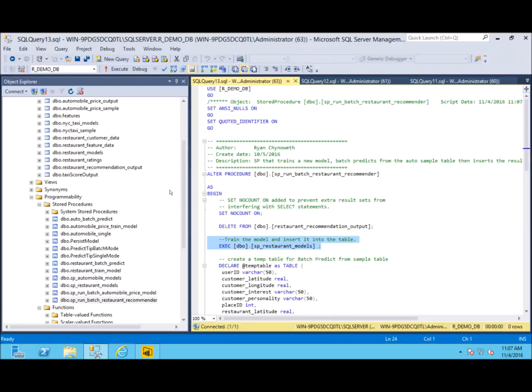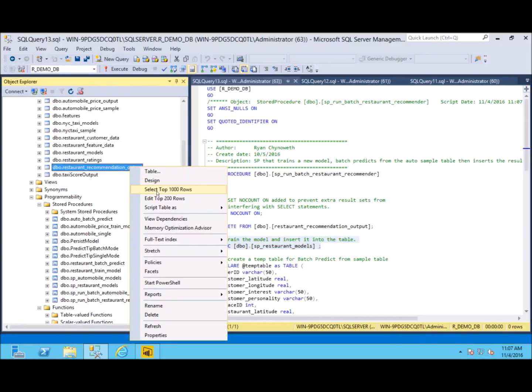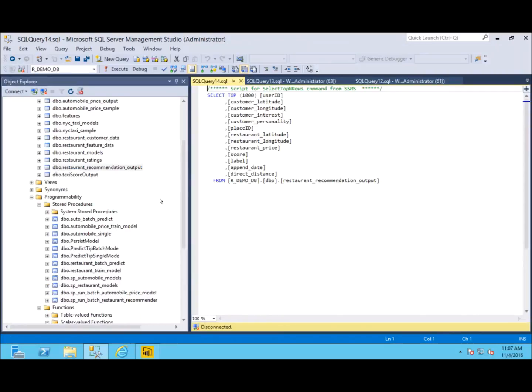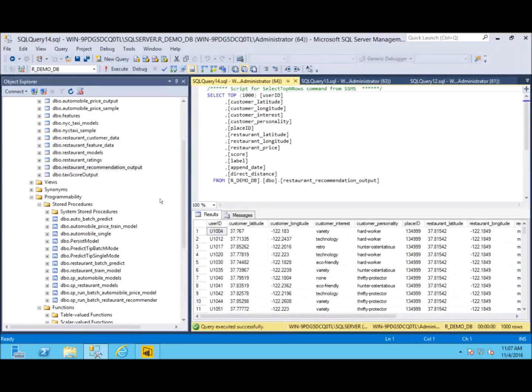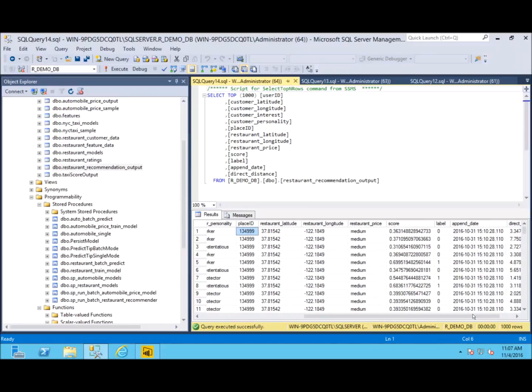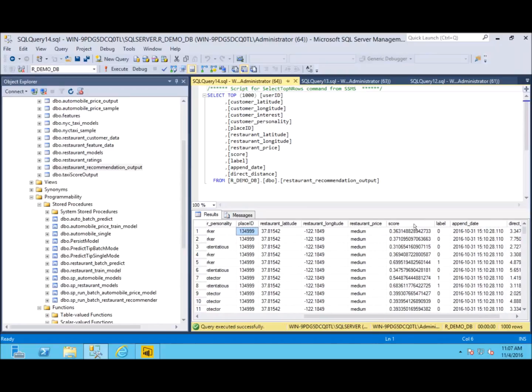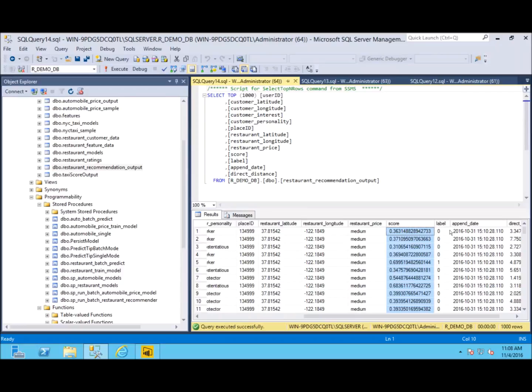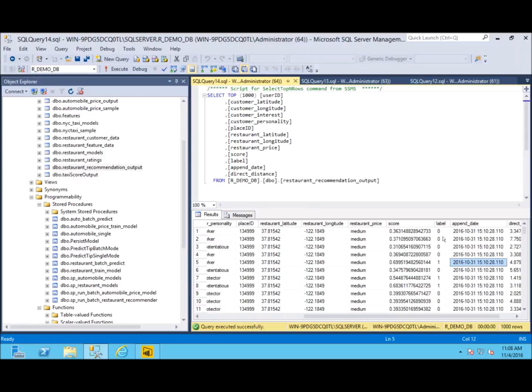That output data looks a little bit like this. We have customer information here, we have restaurant information next, and this is the column that we did our prediction on: our score variable. So you see here we have a 36% chance and we said do not recommend this restaurant. Here we have a 69% chance so we said recommend it. Then we have the date that we ran these predictions on. We actually create this label column in our stored procedure.